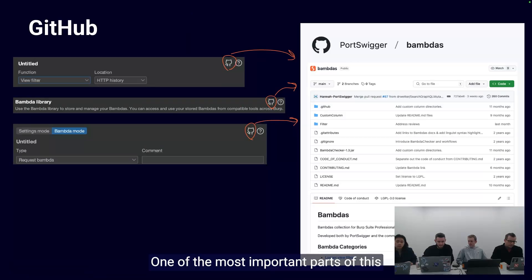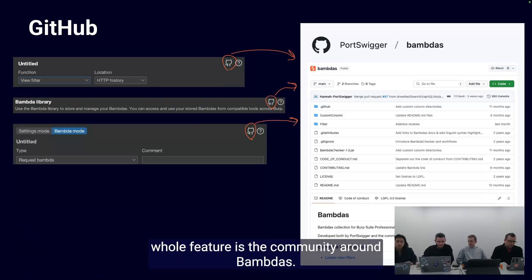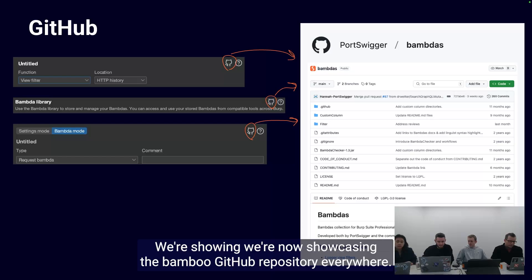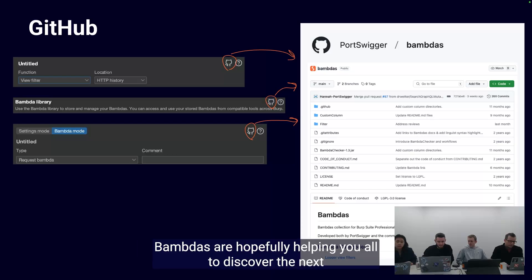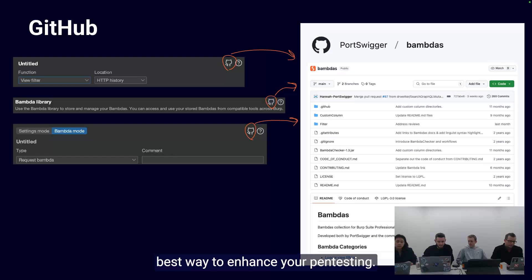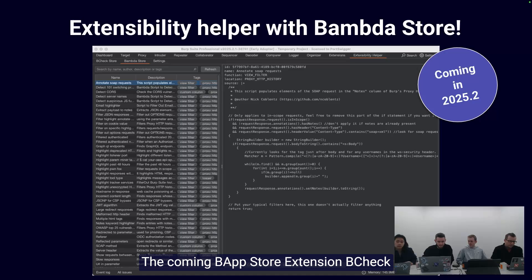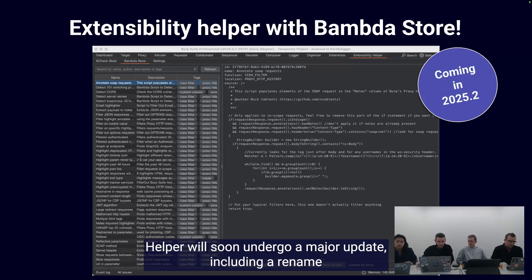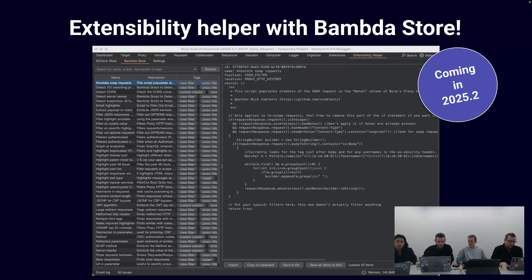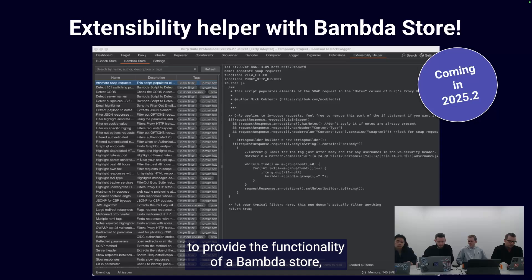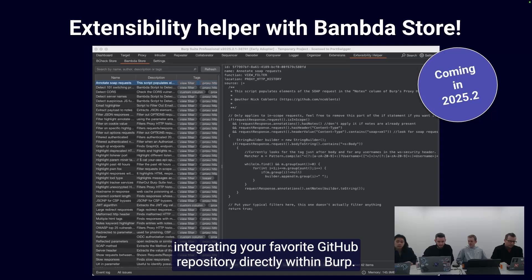One of the most important parts of this whole feature is the community around BAMDAs. We're now showcasing the BAMDA GitHub repository everywhere BAMDAs are, hopefully helping you all discover the next best way to enhance your pen testing. The current BAP Store extension, bcheckhelper, will soon undergo a major update including a rename, to provide the functionality of a BAMDA store, integrating your favorite GitHub repository directly within Burp.